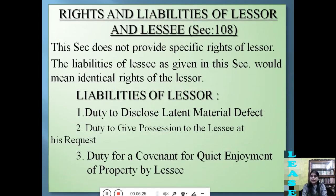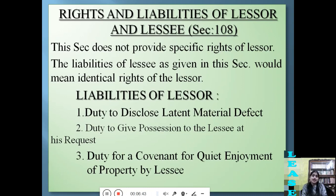Under Section 108, there are the rights and liabilities of the lessor and the lessee. This section does not provide specific rights of the lessor; the liabilities of the lessee given in this section would be the corresponding rights of the lessor, because rights and liabilities are co-relatives. The first liability of the lessor is the duty to disclose latent material defects.